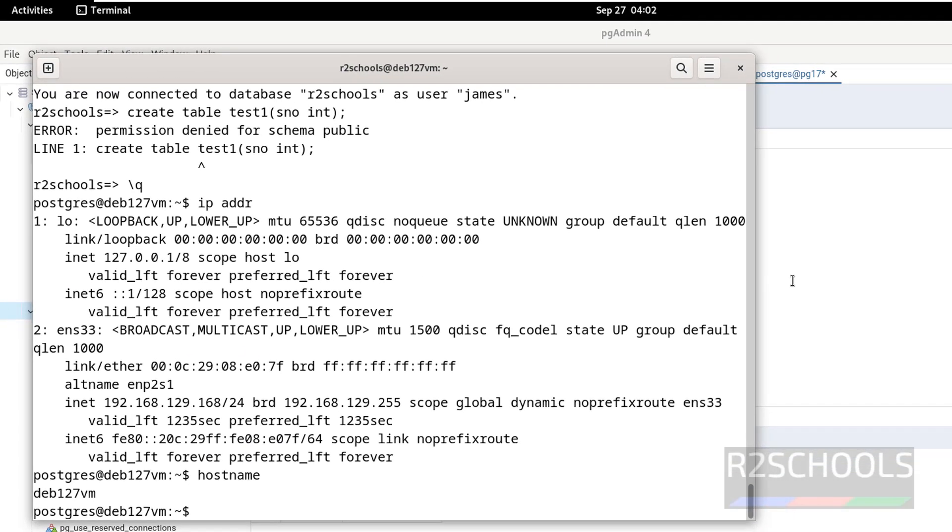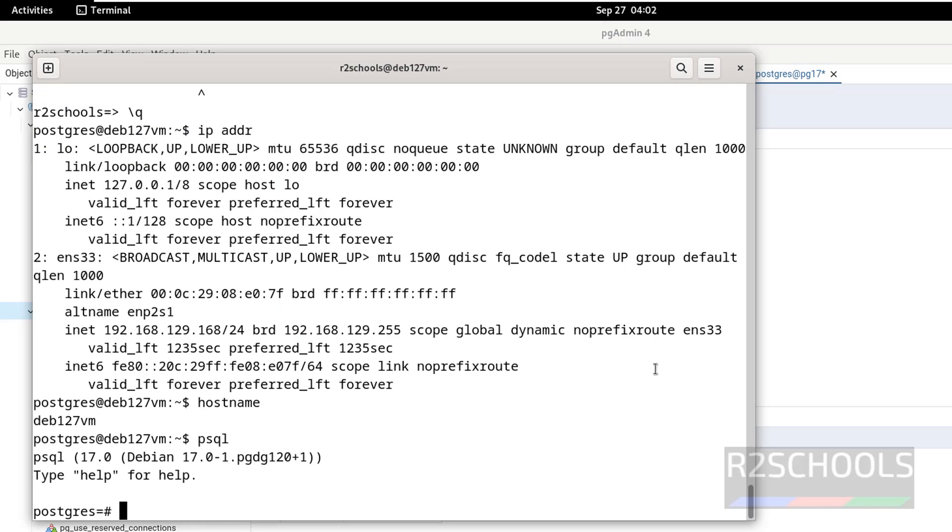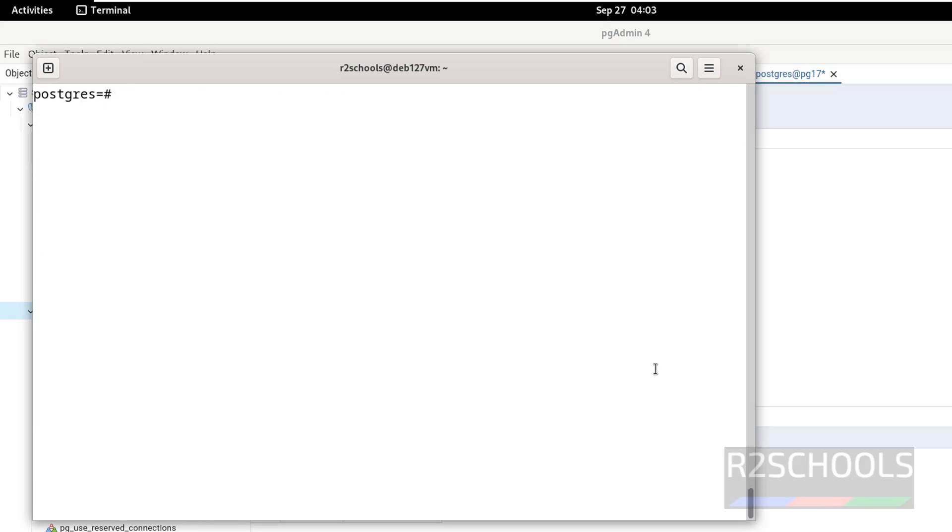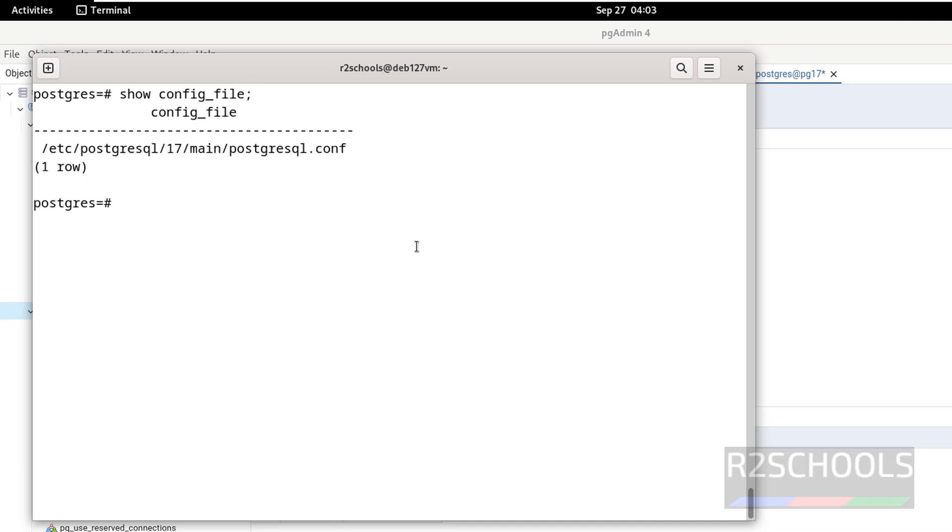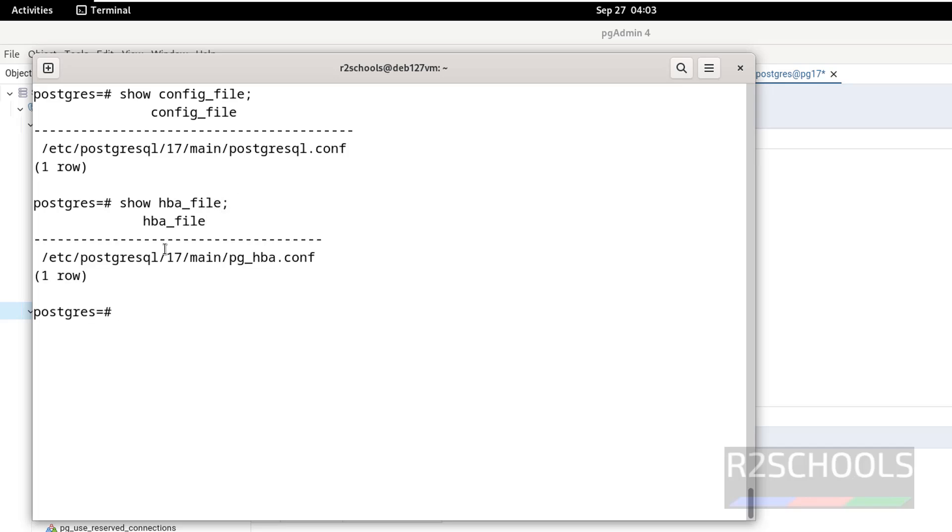And I will show you important files. Use show config_file. This shows the configuration files of the PostgreSQL server. Q to quit.